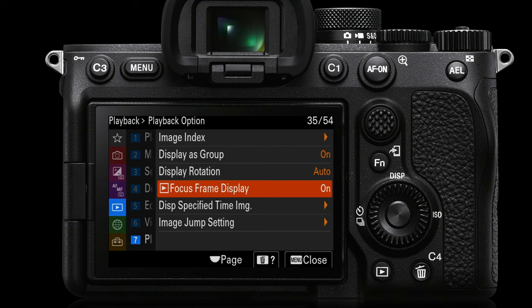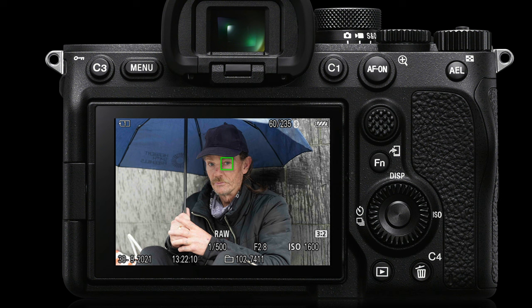Focus Frame Display: if you've been using a small spot focus point or tracking and want confirmation of where the camera focused, turning this option on will show you where the camera focused. I should note that occasionally it can be a little inaccurate, especially in high drive mode when panning very quickly — the focus area feedback can drift from where the camera actually focused. But in most instances with slow-moving subjects, the focus area shown is usually accurate.